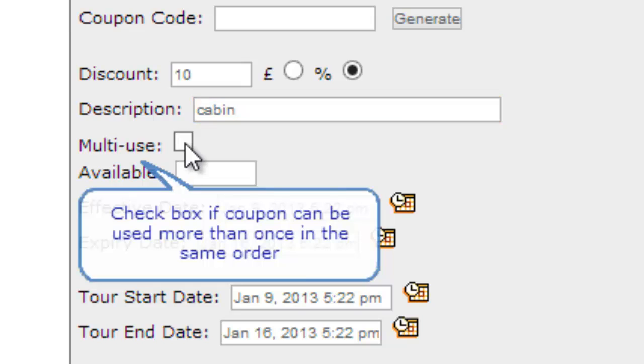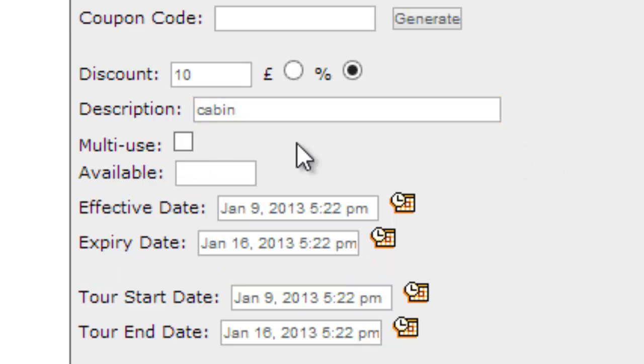I will check off whether or not this coupon can be used a number of times or just once. In this case, I'm going to leave it unchecked so that this coupon can only be used once by one customer.